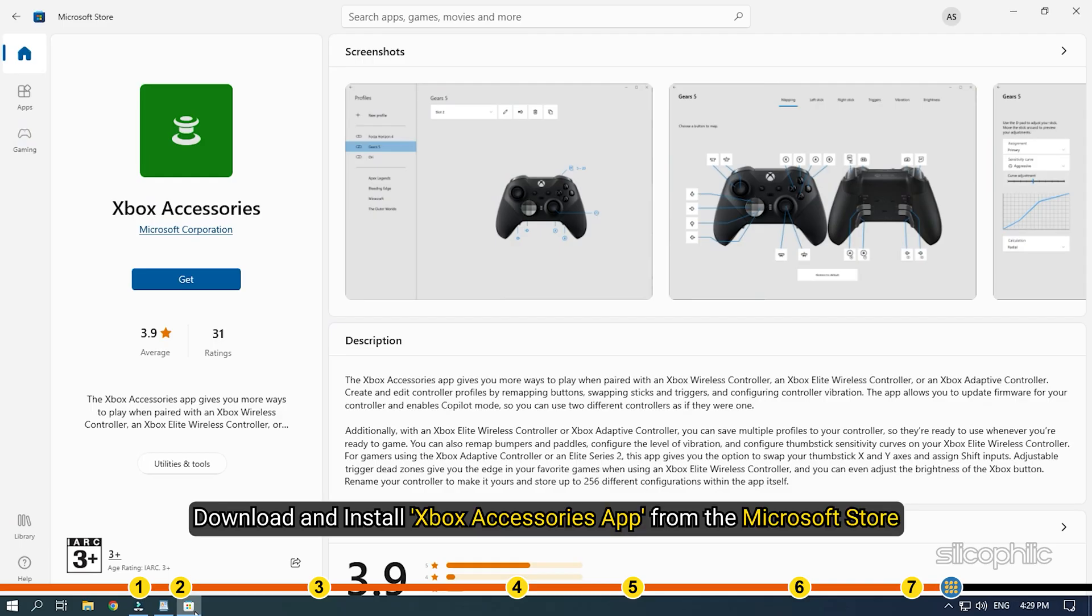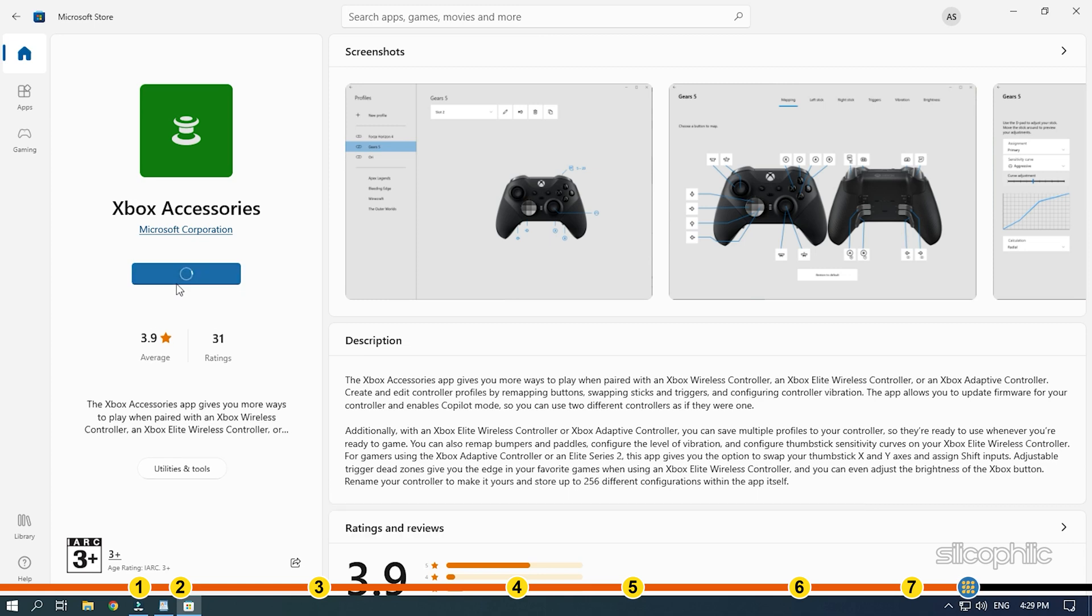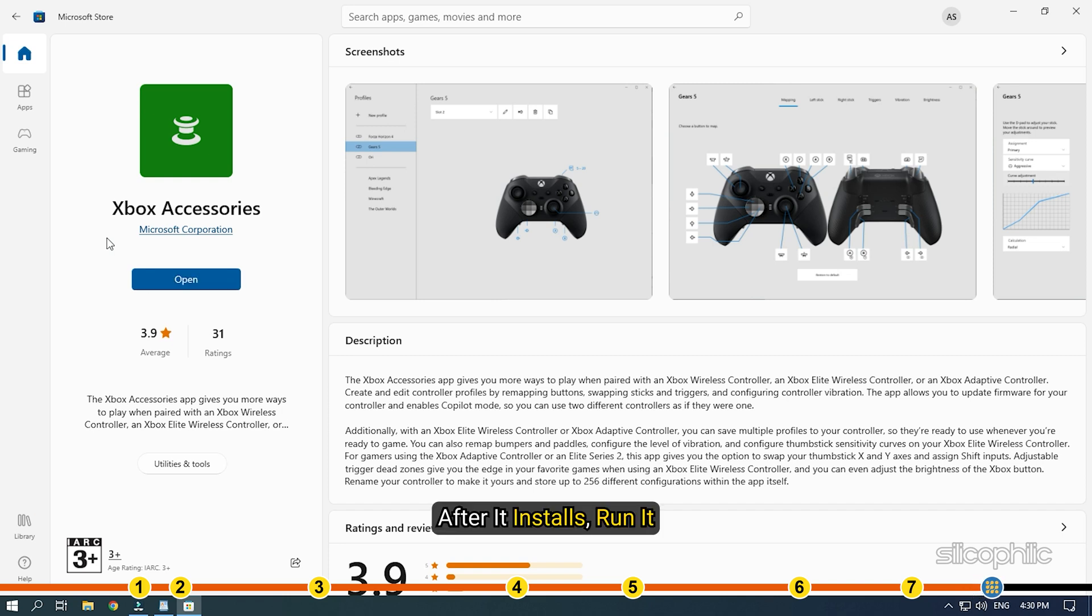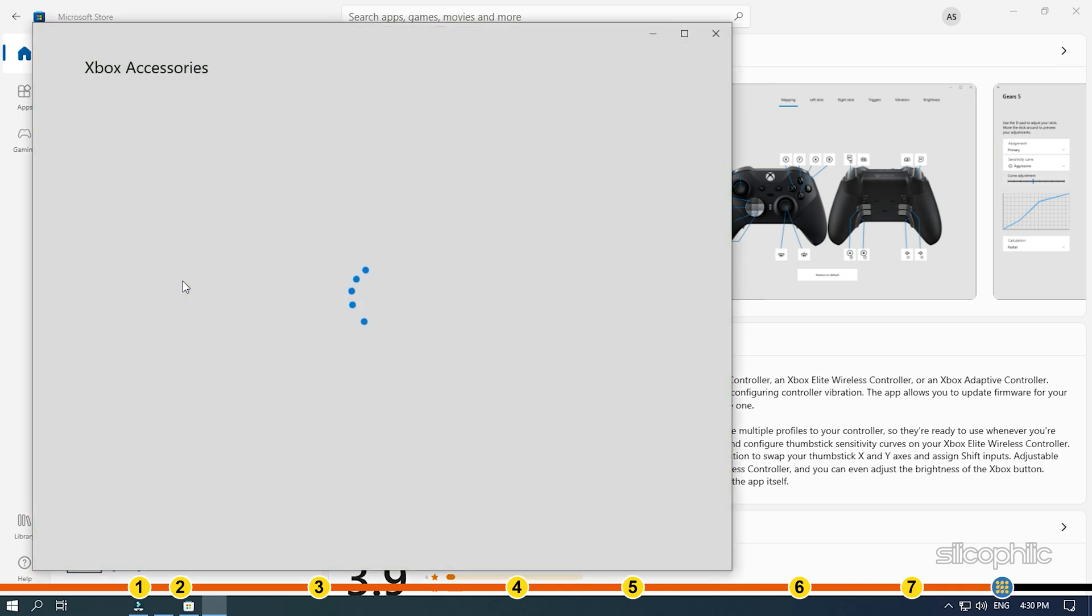Download and install Xbox Accessories app from the Microsoft Store. After it installs, run it. After that, run F1 22.